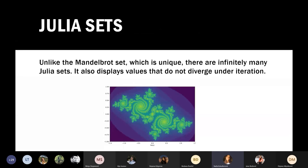Unlike the Mandelbrot set, which is unique, there are infinitely many Julia sets. Julia sets also display values that do not diverge under iteration.